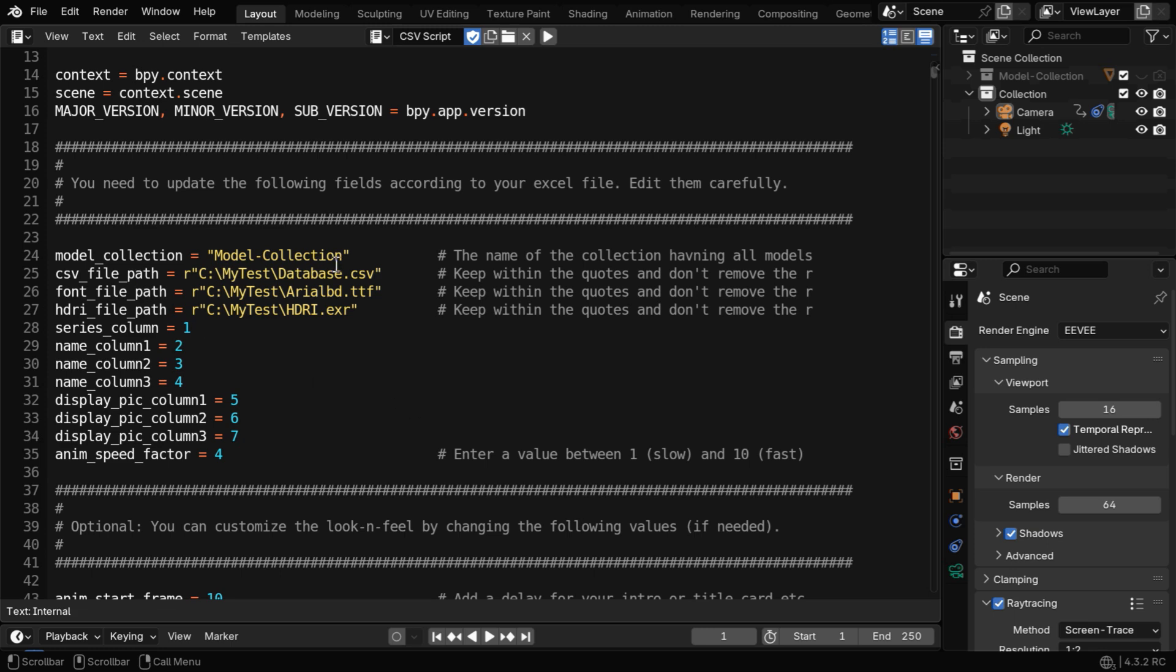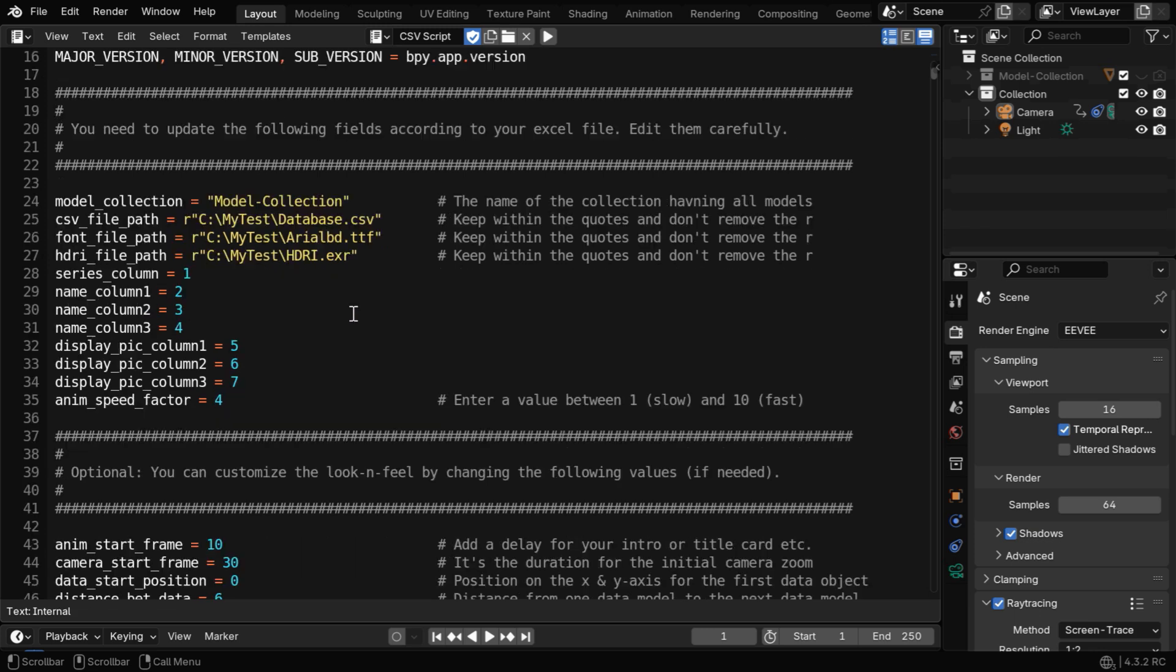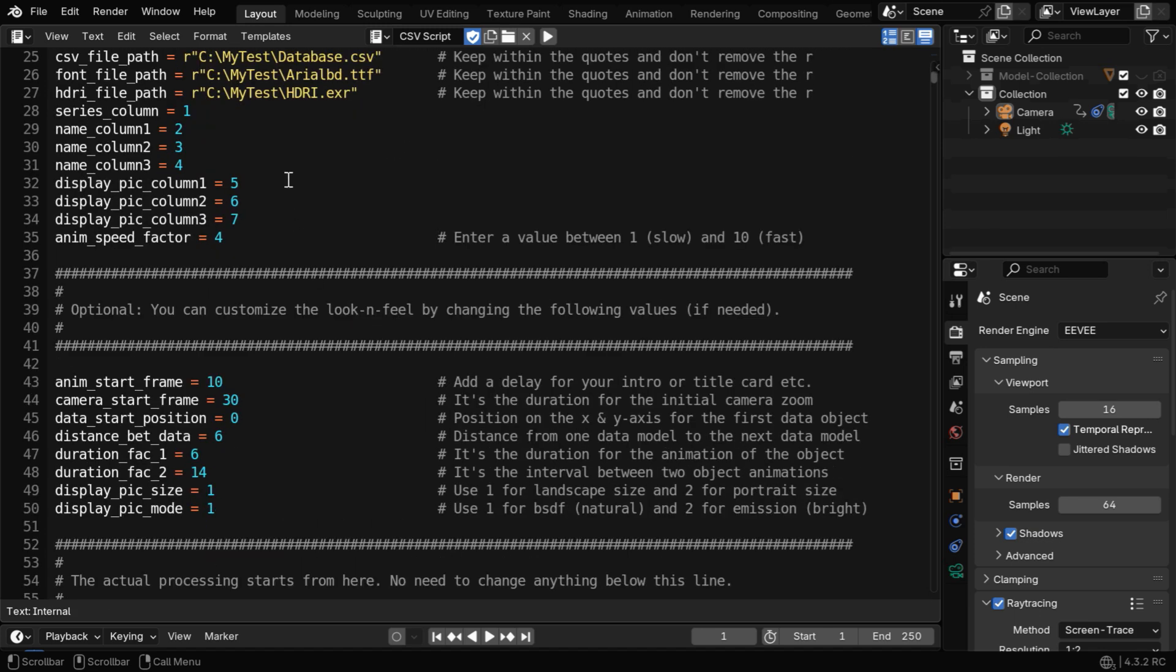Now, in this script, you need to enter the location and the name of your CSV file, and also the other files that came with the package. It's better to keep everything within a single folder.